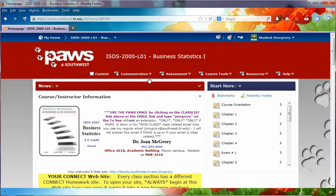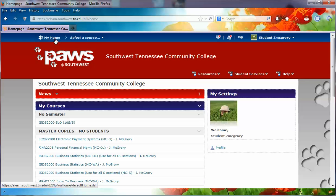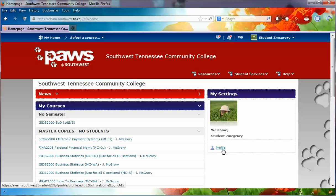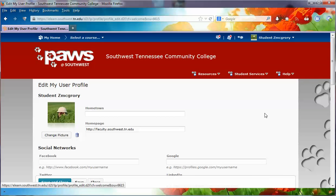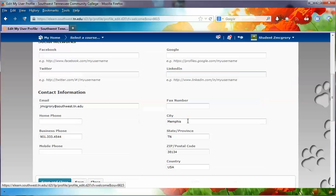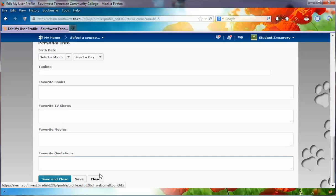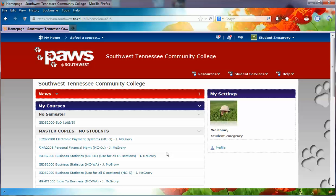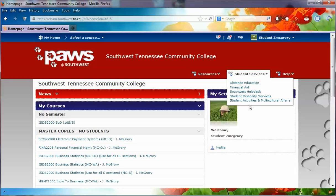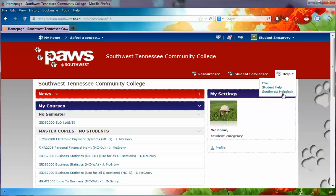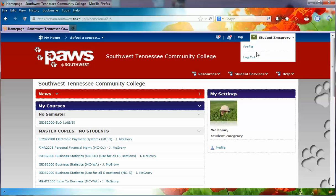The more time you spend in the system, the more comfortable you're going to be with it. To return back to the main entry point of the system, simply click My Home. There are also some help options — don't forget those. You can click on Profile, which returns you to the profile page where I encourage you to put some information to share with your fellow students. Remember that it will be visible to other students. You'll see links and drop-down menus for Resources, Student Services, and Help — explore those, and don't forget when you're done to log out.